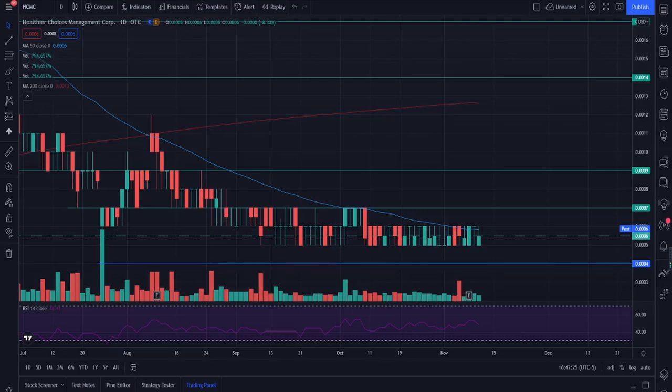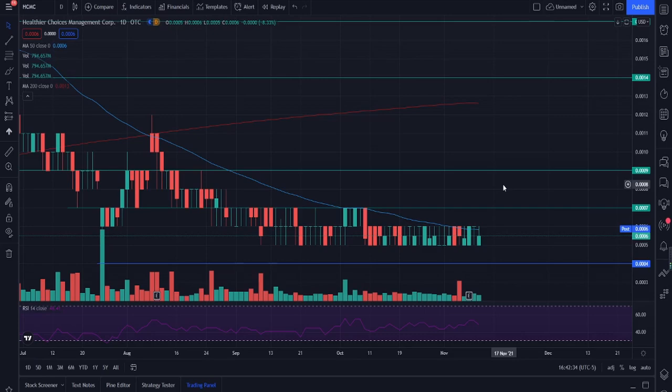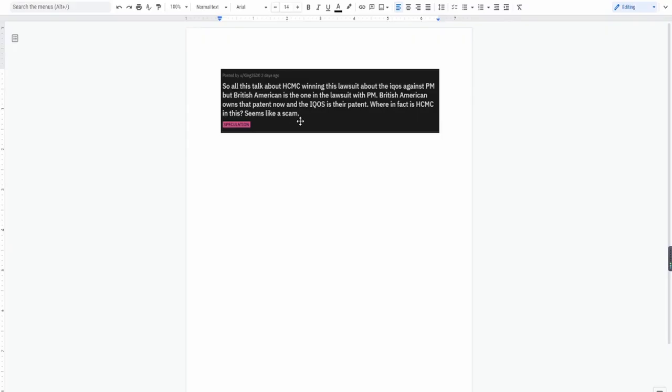Hey guys, welcome back to another video. Today we're talking about Healthier Choices Management, ticker symbol HCMC. In this video, we're going to be talking about the two patterns that I talked about in my previous videos, and we're also going to be focusing on this particular point that was raised in the Reddit section. This question actually caused a lot of heat in the section and I want to talk about it because I think it's quite important.